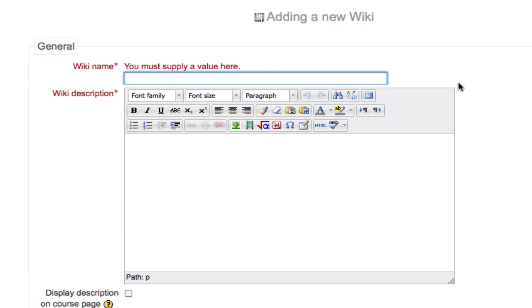Whenever possible, breaking students up into smaller groups that can each have their own wiki to work on is a more efficient way to use the wiki in Moodle. You could do this for any number of group projects where students must work together to develop a document or a presentation.